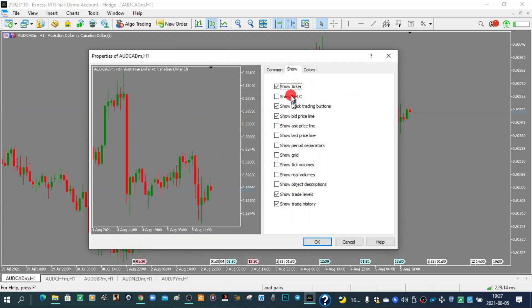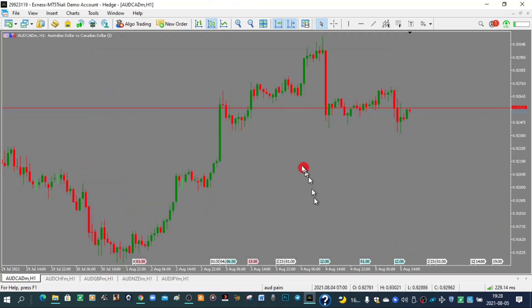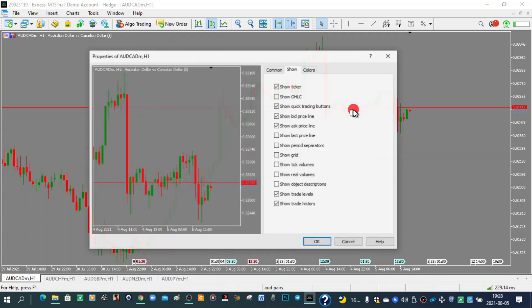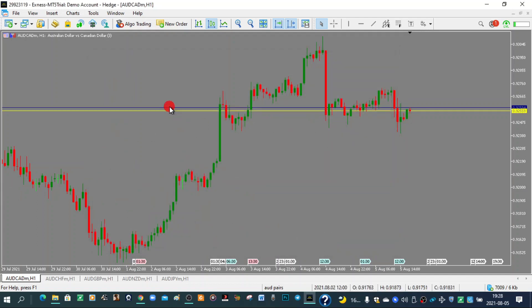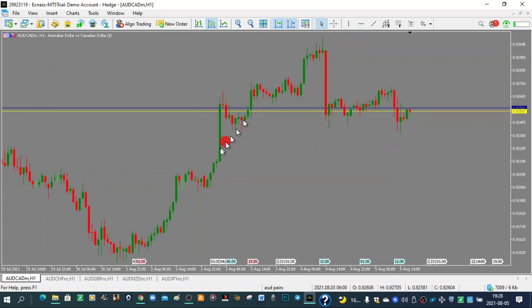In Properties you can also show the Ask Price line or turn off the Bid Price line. If you don't know what bid or ask price is, go back and watch the previous lessons. You can change the colors of the bid and ask lines — for example, make the bid price line yellow and the ask price line blue. Click OK. The ask price line is always above the bid price line because the ask price is always higher than the bid price.